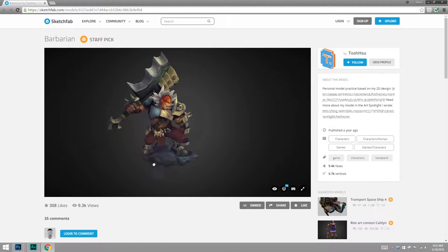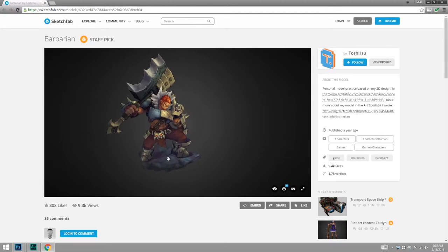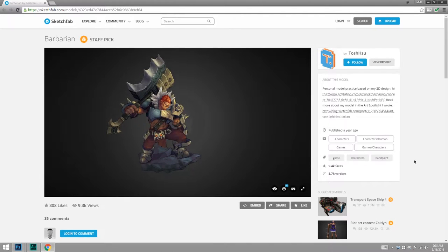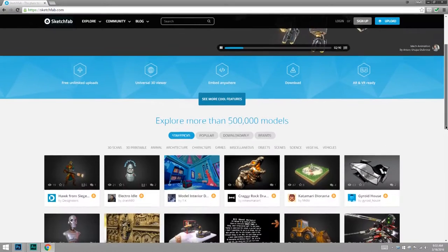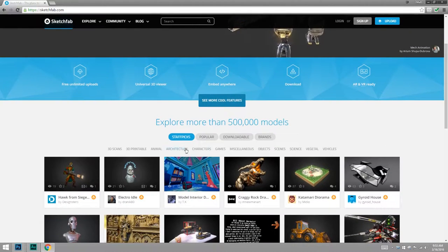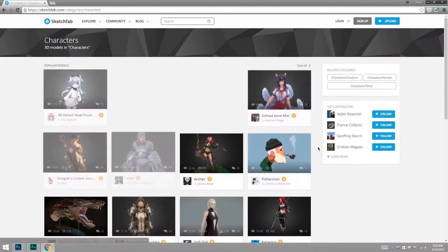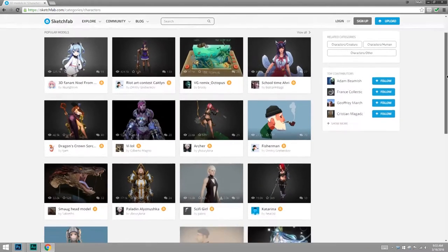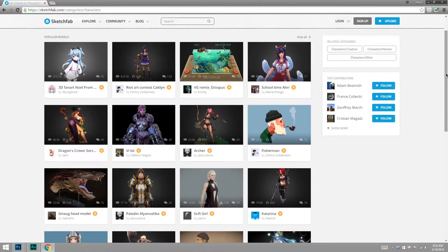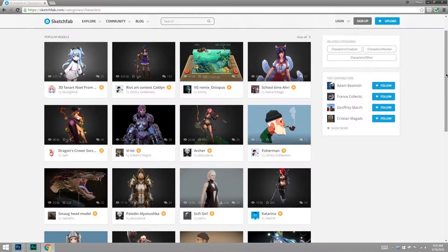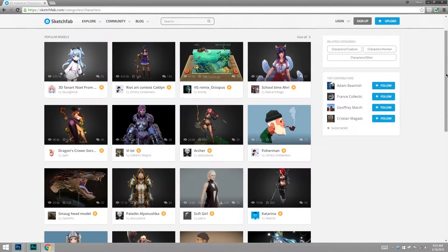Now this barbarian was really just an example. In fact, the way I found it was just to go to the main page here, choose characters, and you get these really nice staff picks. There's a lot here. You'll also find Sketchfab models embedded into other websites. For instance, I first saw these when I was browsing ArtStation.